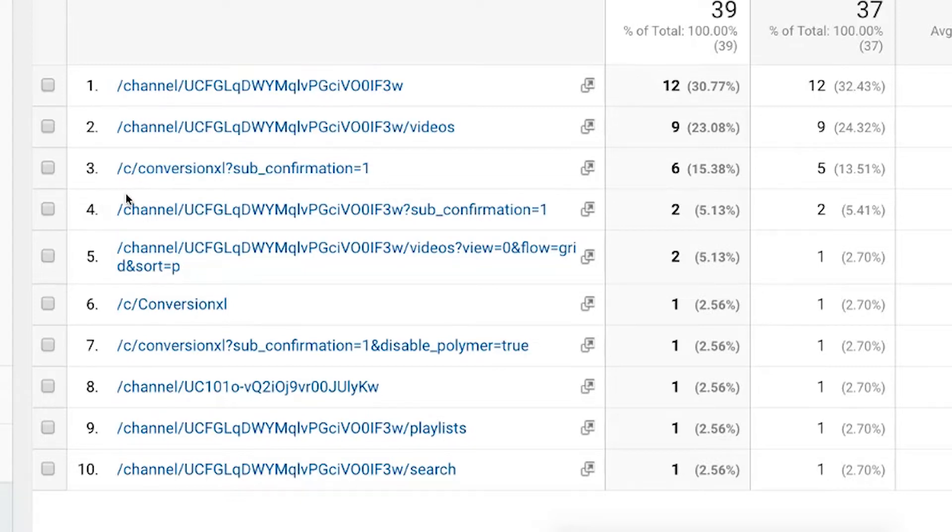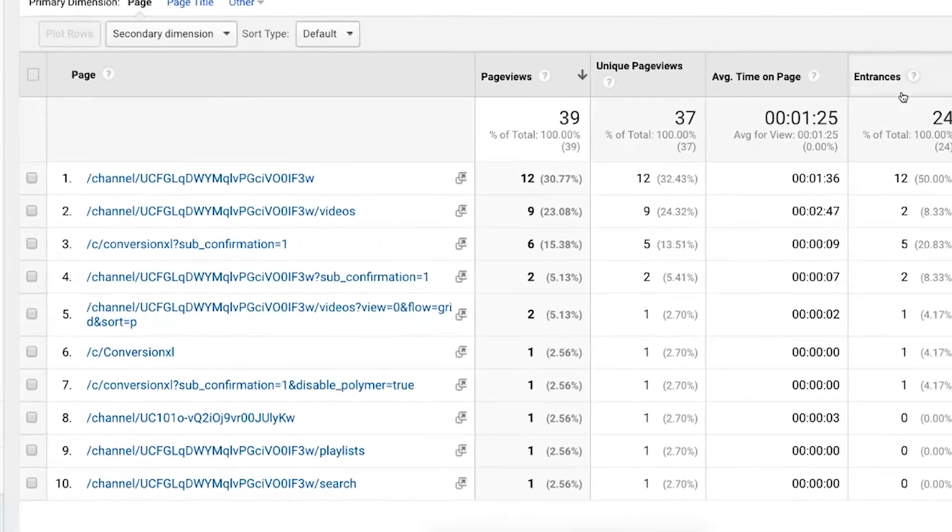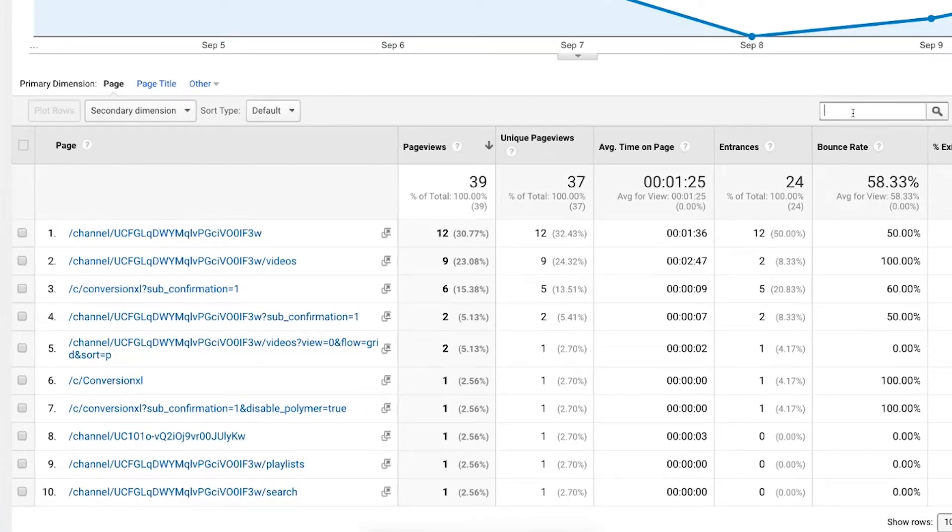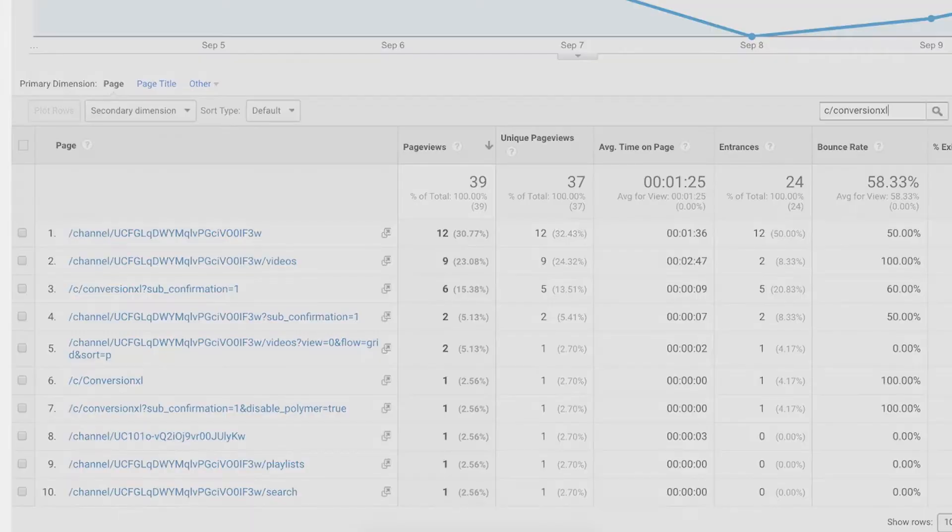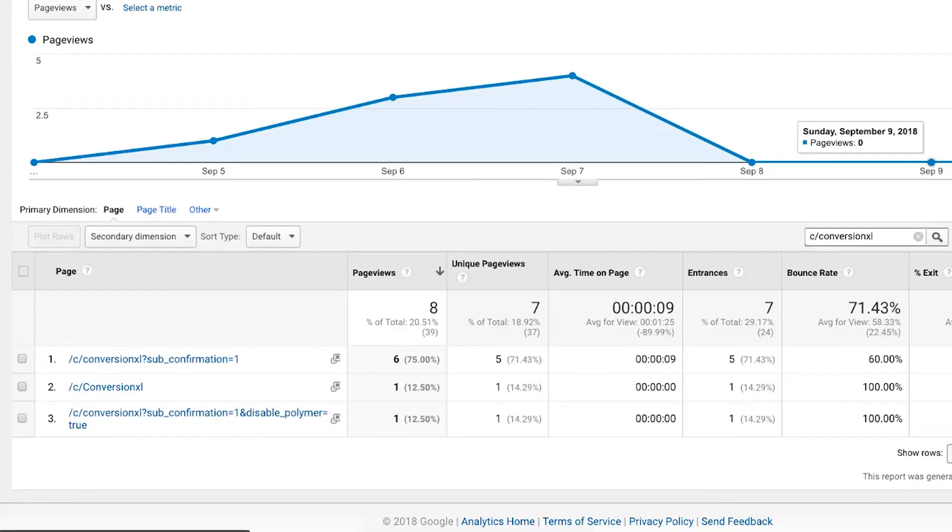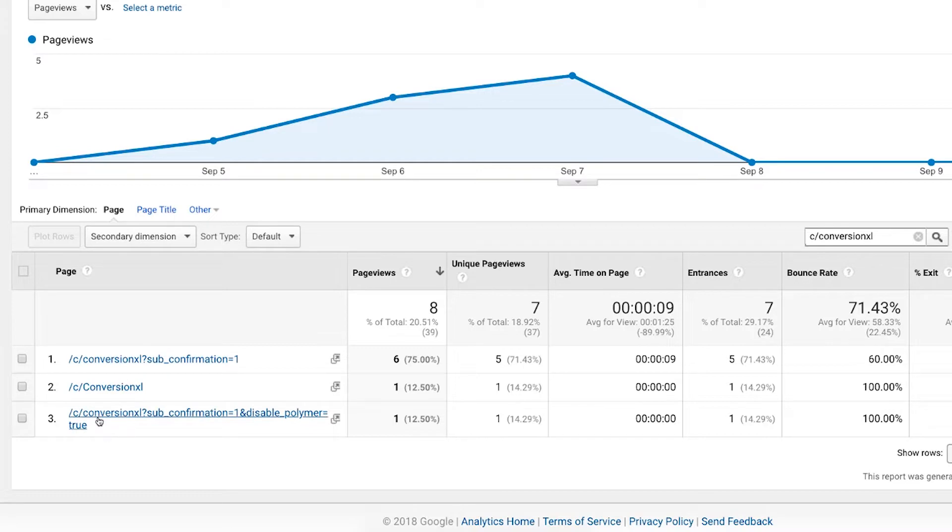In fact, we know that there are. So if I just do C slash conversion Excel, I can see all those pages together. You can see here that I've got these different pages that are actually being separated out. In this case, these two by these parameters.